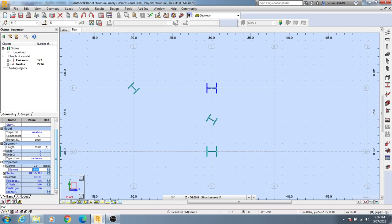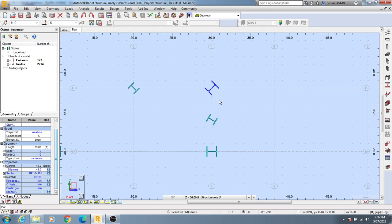I need to rotate that to 45 degrees. After that enter and see it will move like that. So those are the two methods to rotate any element in Autodesk Robot.